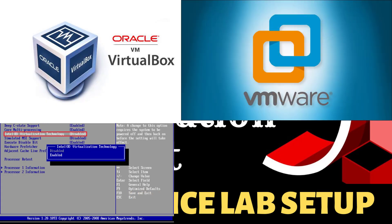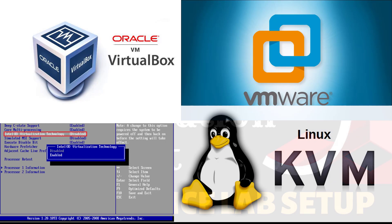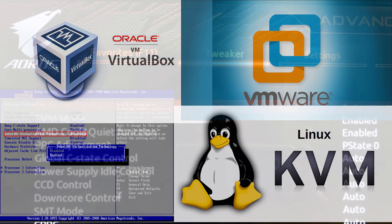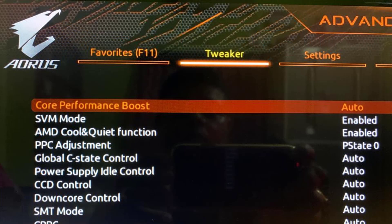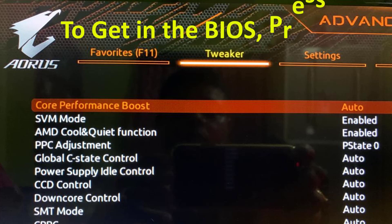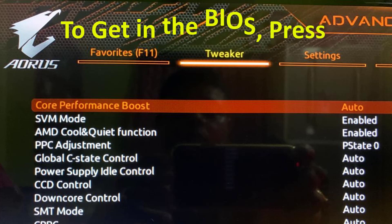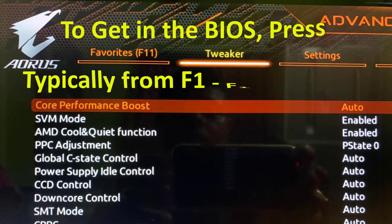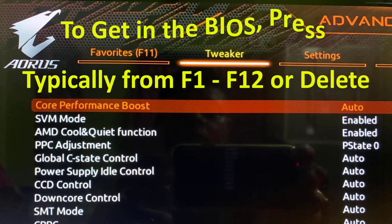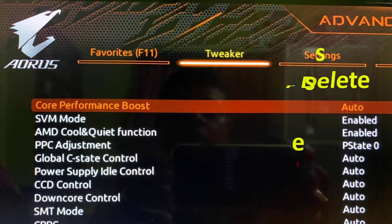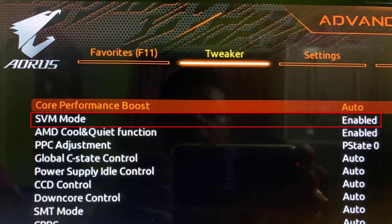Let's start. You need to check your BIOS first — if virtualization is not enabled, enable it at the time of system boot. Press your appropriate key to get into the BIOS; this key could be anything, typically F1 to F12 or Delete. Enable virtualization mode. In my system BIOS it's called SVM (Secure Virtual Machine) mode — it could be different on your BIOS.